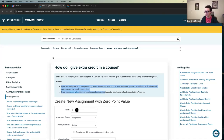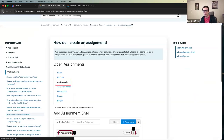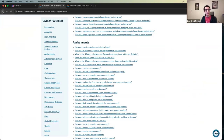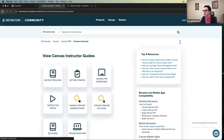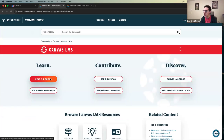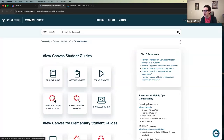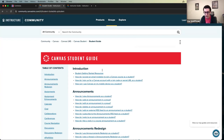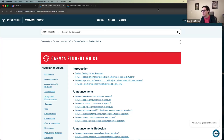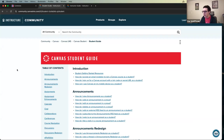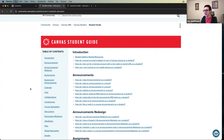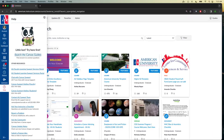I always recommend bookmarking the Canvas Instructor Guides. For students, you can also point them to the Student Canvas Guides — I dropped that in the chat too. New students who haven't used Canvas before, or students who used Blackboard in high school, can use these guides. You can also point students in our direction if they need any assistance with Canvas.